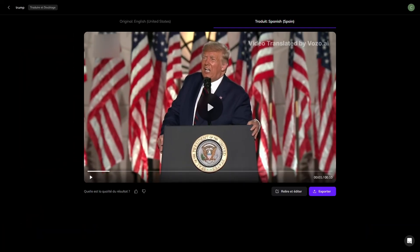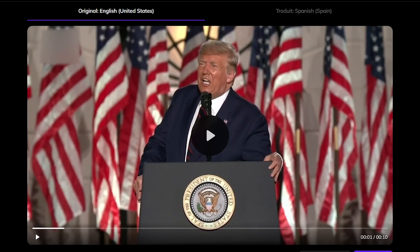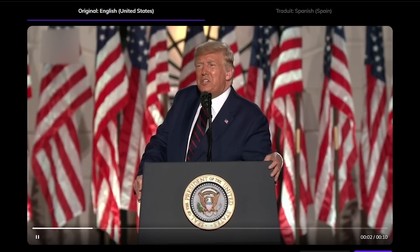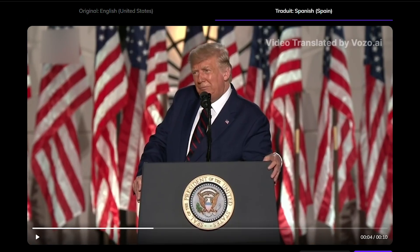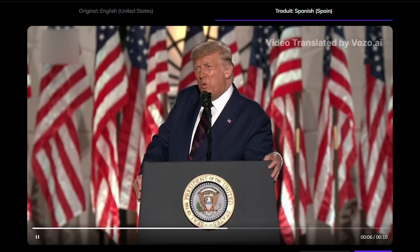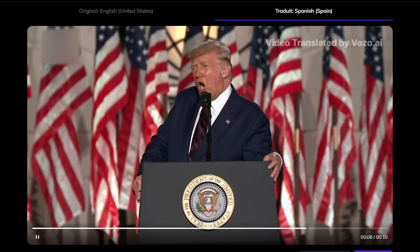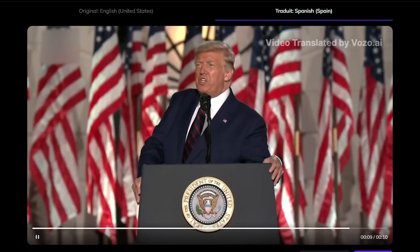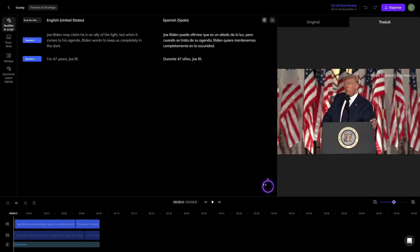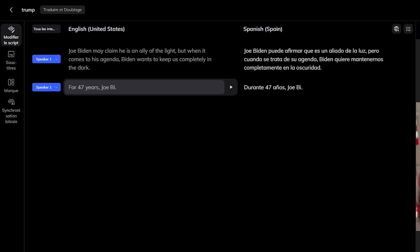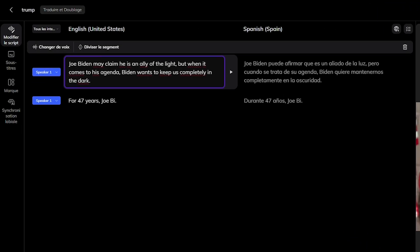When the translation is complete, you'll see the original transcript on the left, the translated transcript on the right, and a preview video beside it. Click any part of the transcript to jump directly to that moment in the video. First, check the speaker labels — if anything is mislabeled, you can rename a speaker, switch speakers, or add missing ones. Updating the dubbing regenerates the audio immediately.